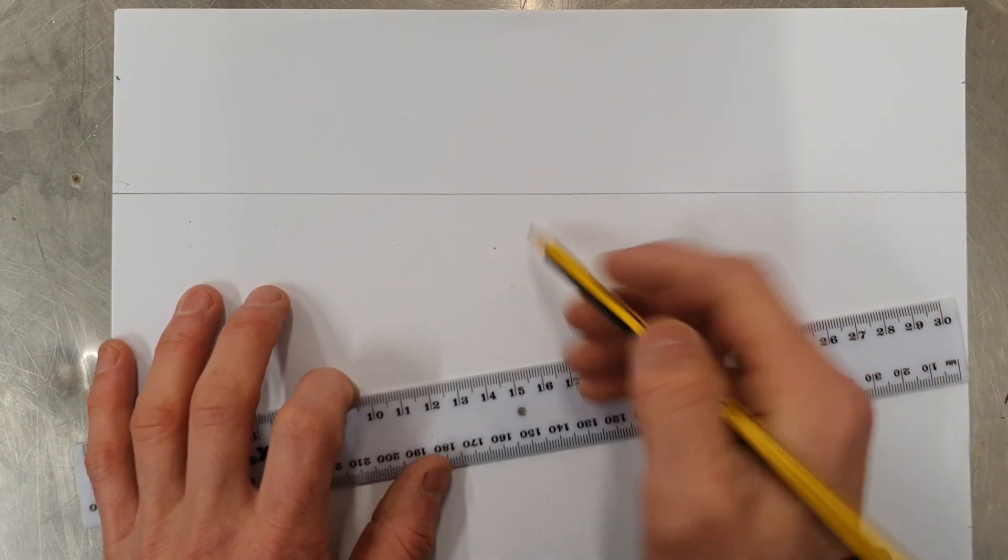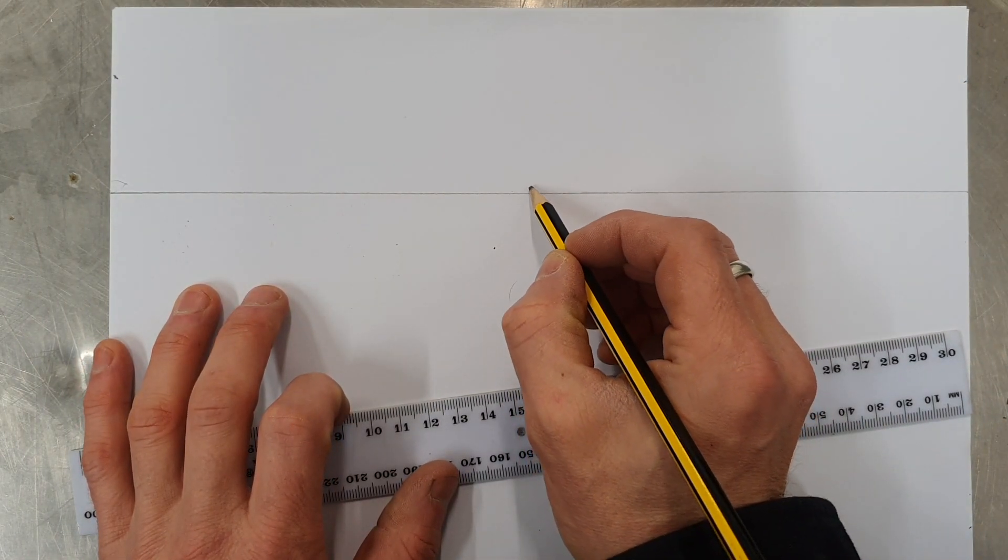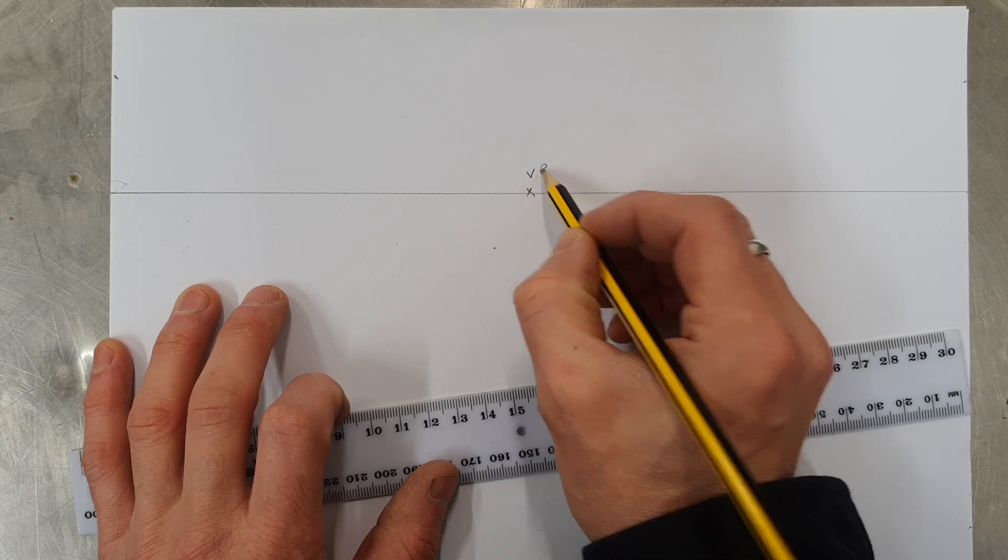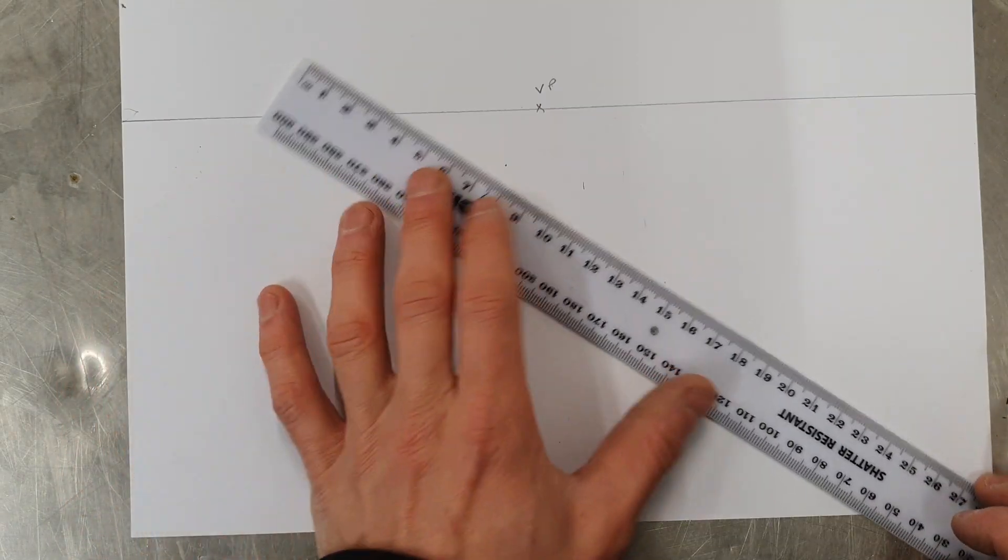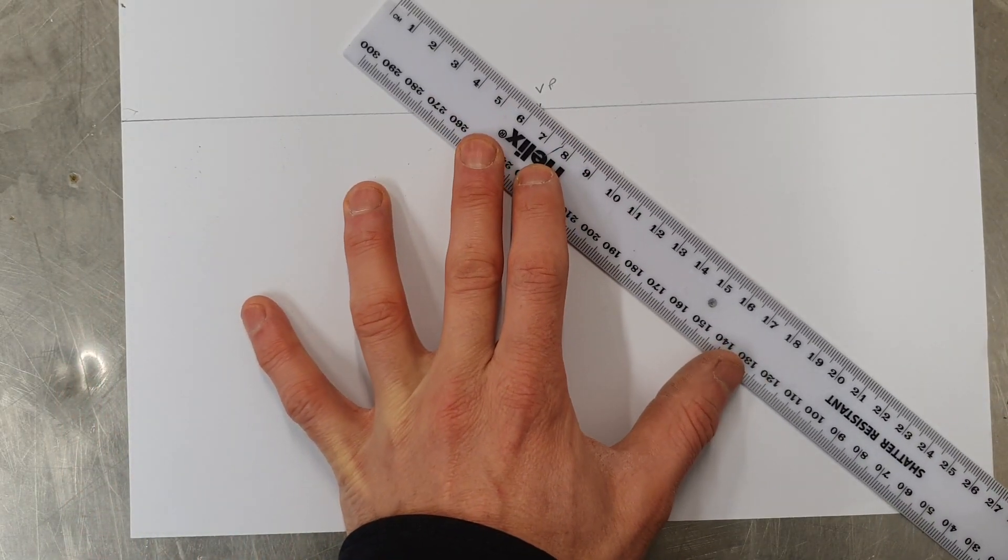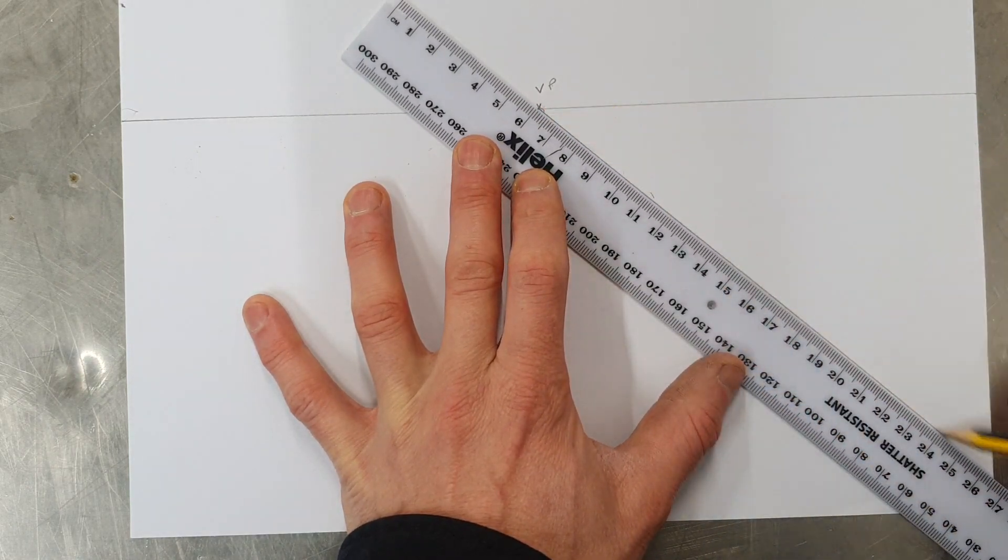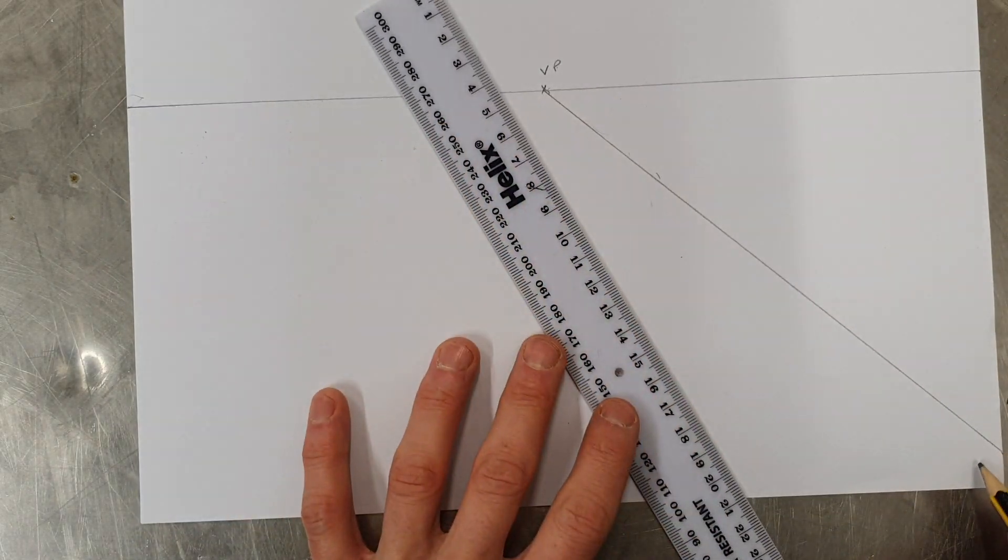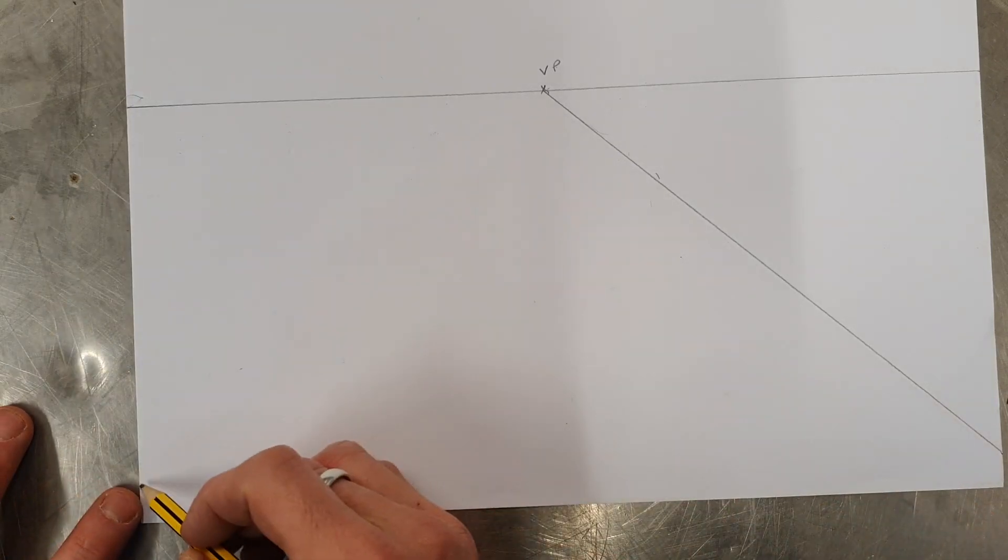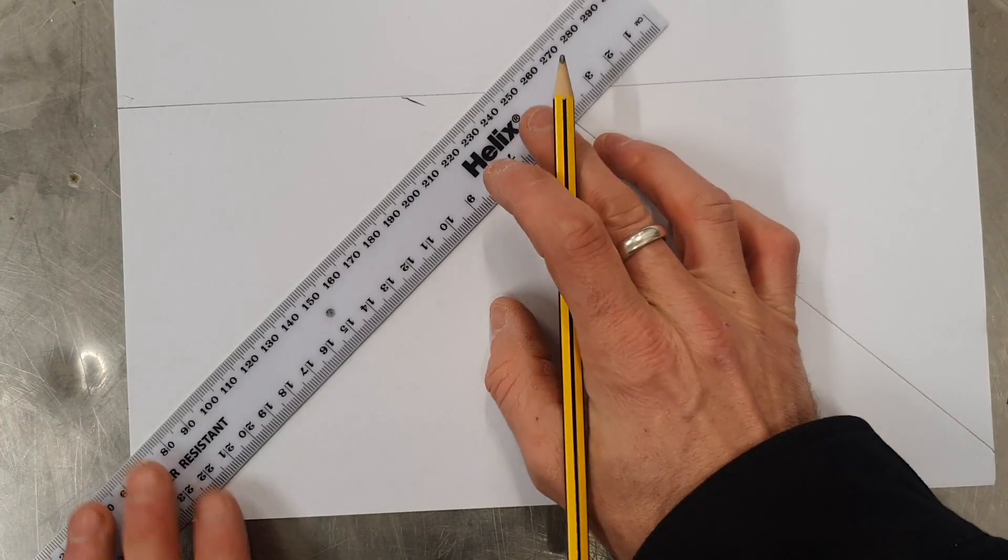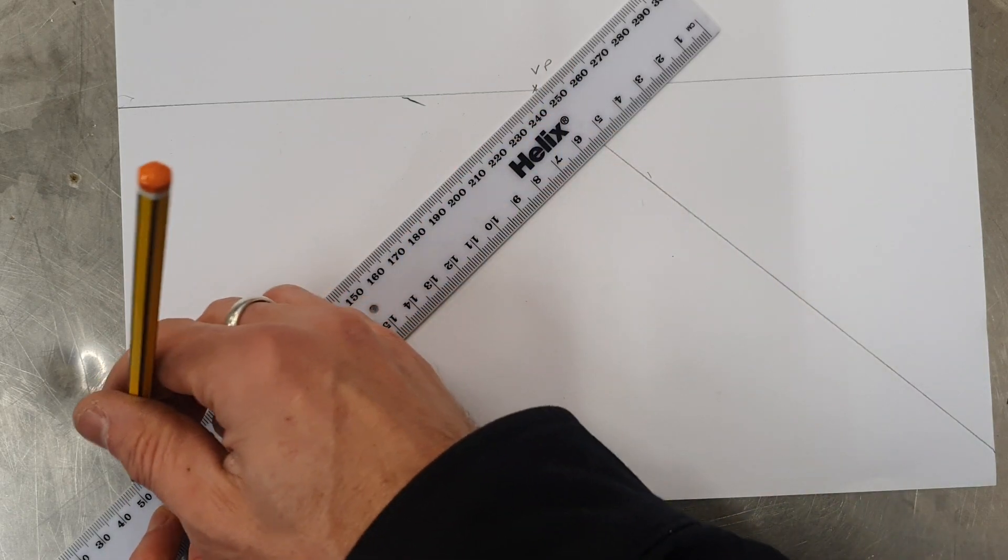Next you want to decide where your vanishing point is going to be. I'm going to put mine here and then we want to bring two lines down to the bottom from there and then the same sort of position on the other side. So that's here, the vanishing point.